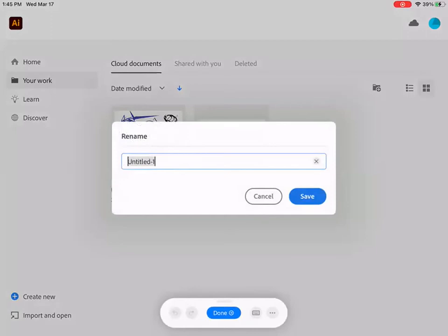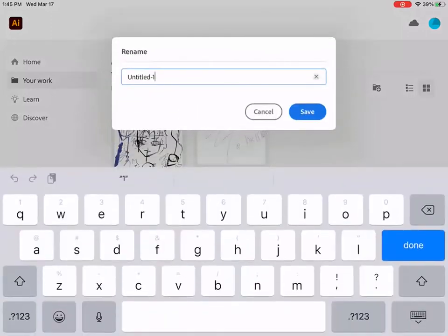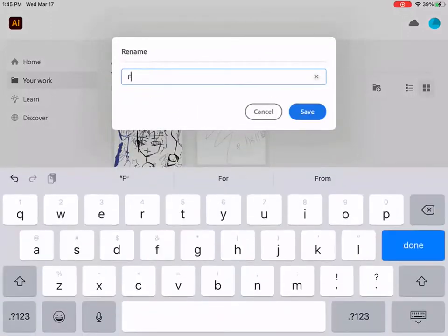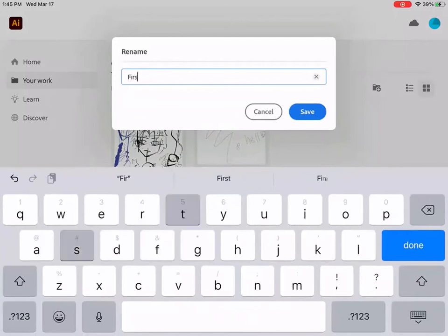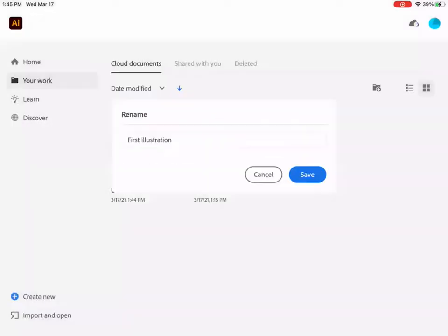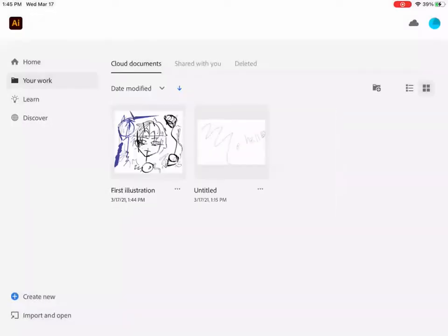Underneath your drawing where it's got the three dots, click on that and then click on rename. And you could put my first Illustrator drawing or you could put first Illustrator. So this is giving it a name. Perfect. So now it has a name.